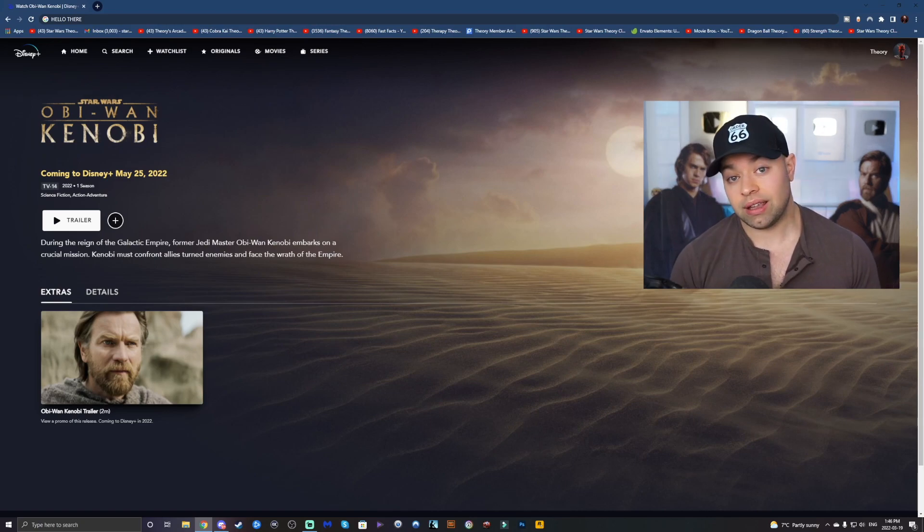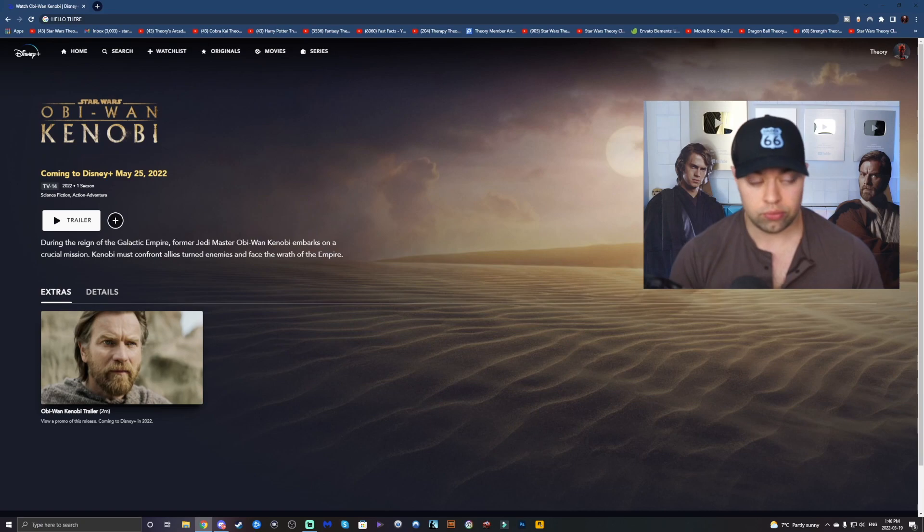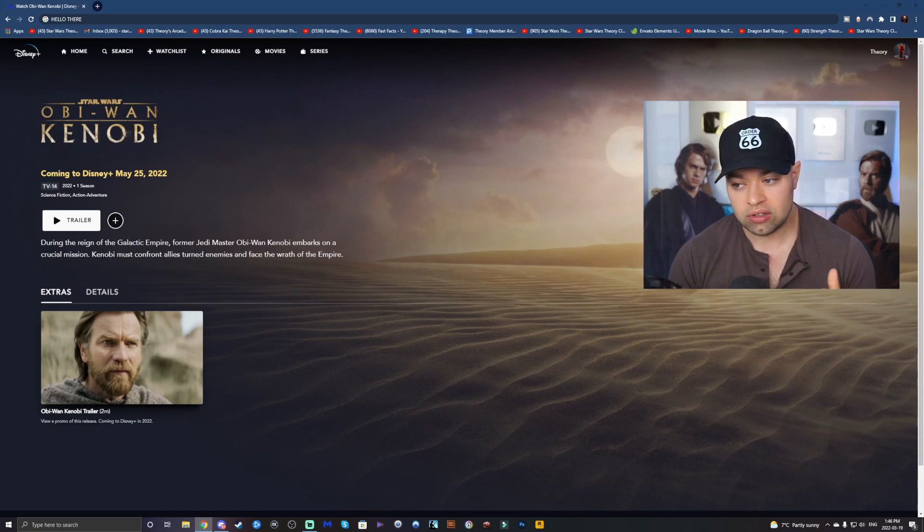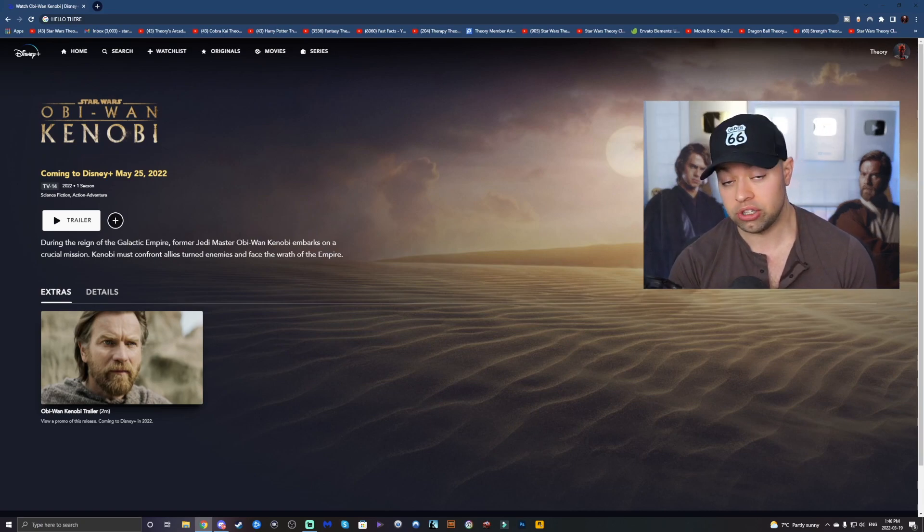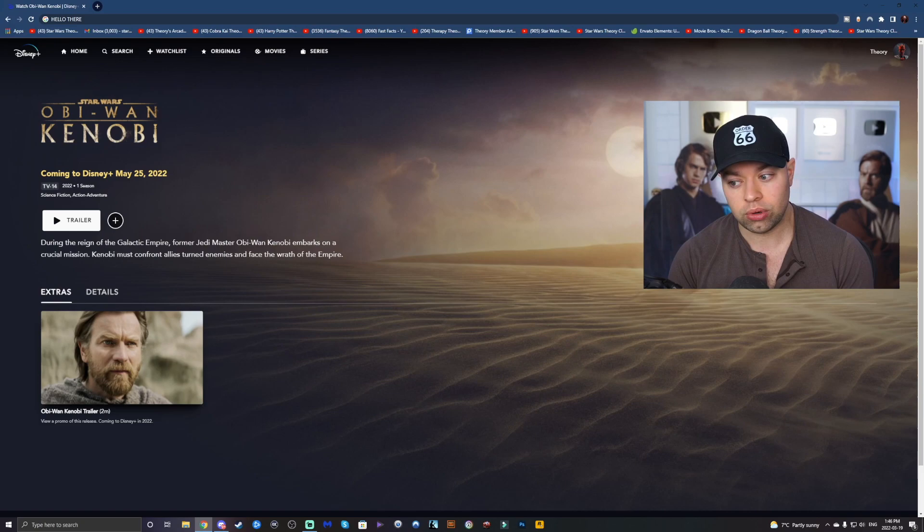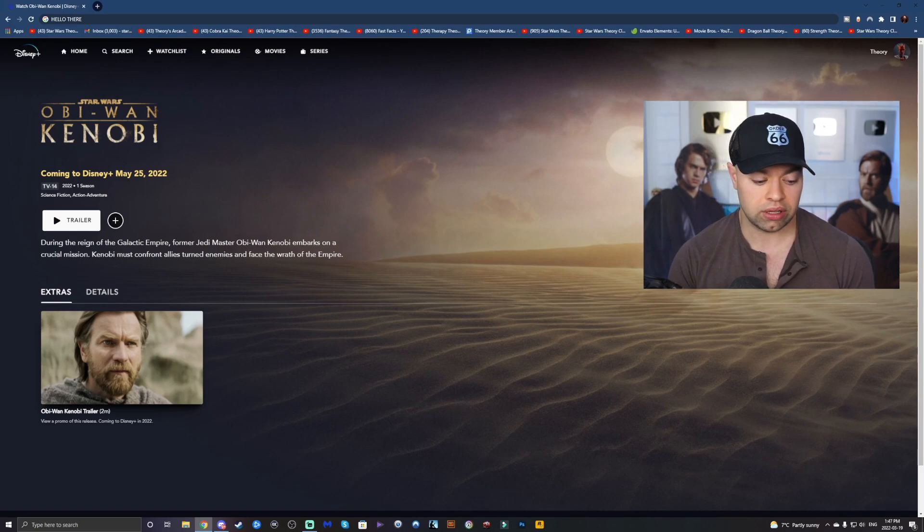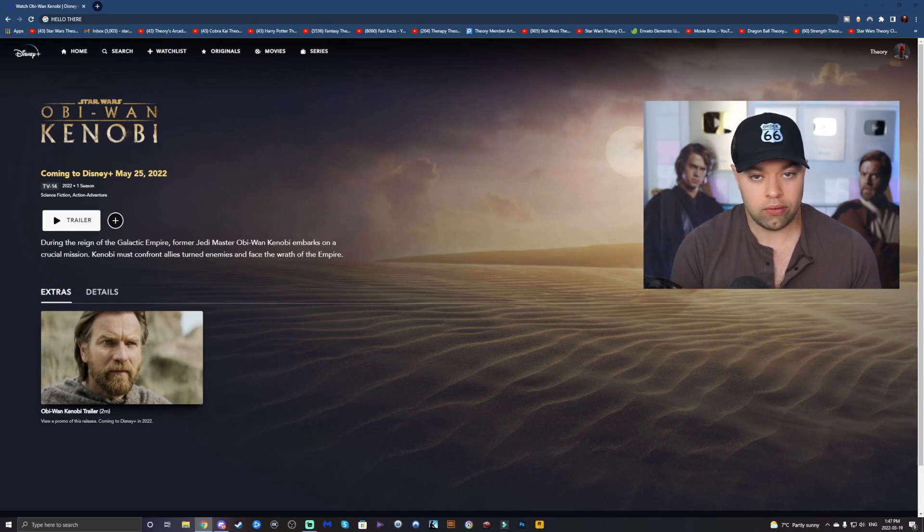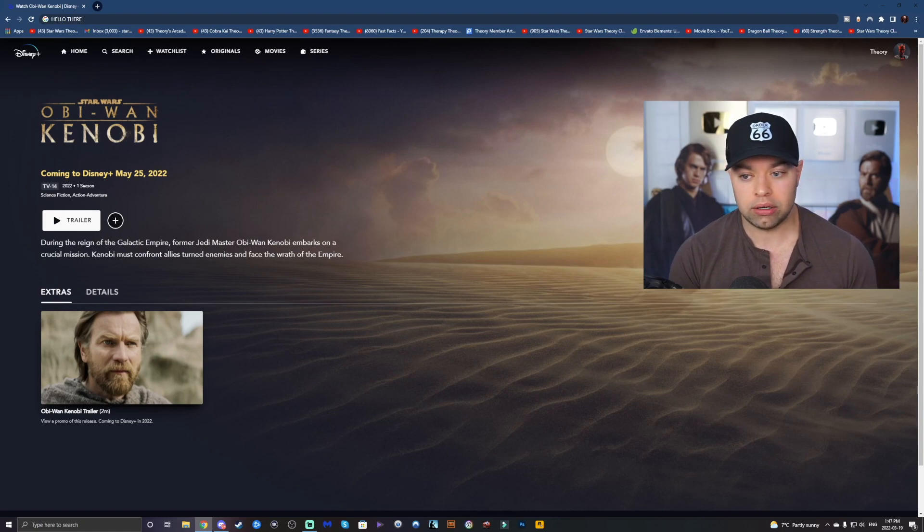Now, I'm not saying Anakin was in the wrong entirely, yeah, for what he did, for sure, but his resentment towards the Jedi was definitely justified. They weren't really listening to him. Like when his mother died, they were just like, whatever, just get over it, man.